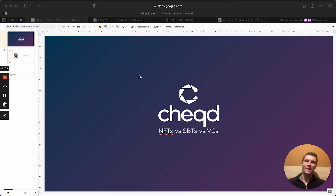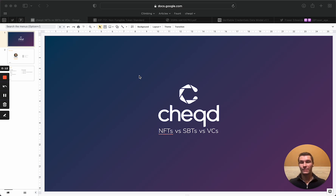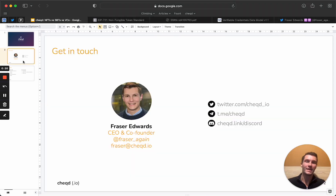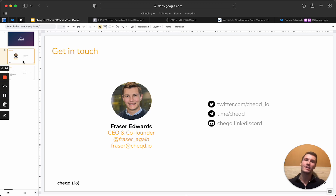Hi, I'm Fraser from Checked, where we're building the Trusted Data Economy. Today we're going to be talking about the difference between NFTs, SBTs, and VCs — Non-Fungible Tokens, Soulbound Tokens, and Verifiable Credentials. I'm Fraser, CEO of Checked. If you want to get in touch, all the links are on the left and right hand side, whether it's me personally or Checked as a company.